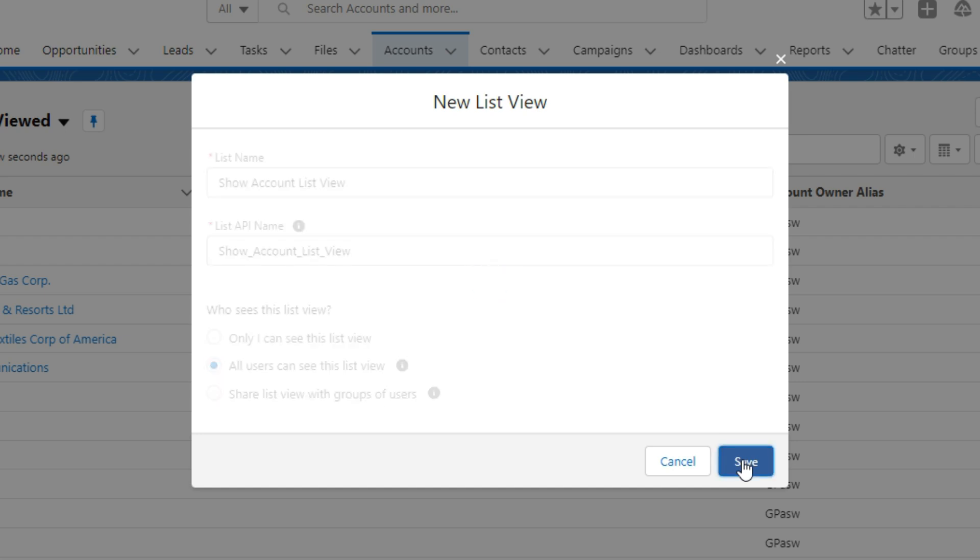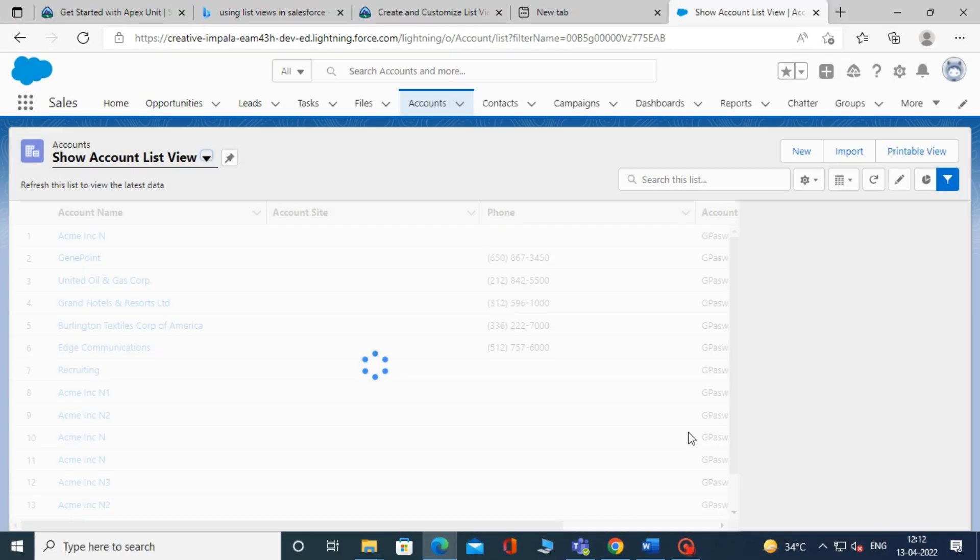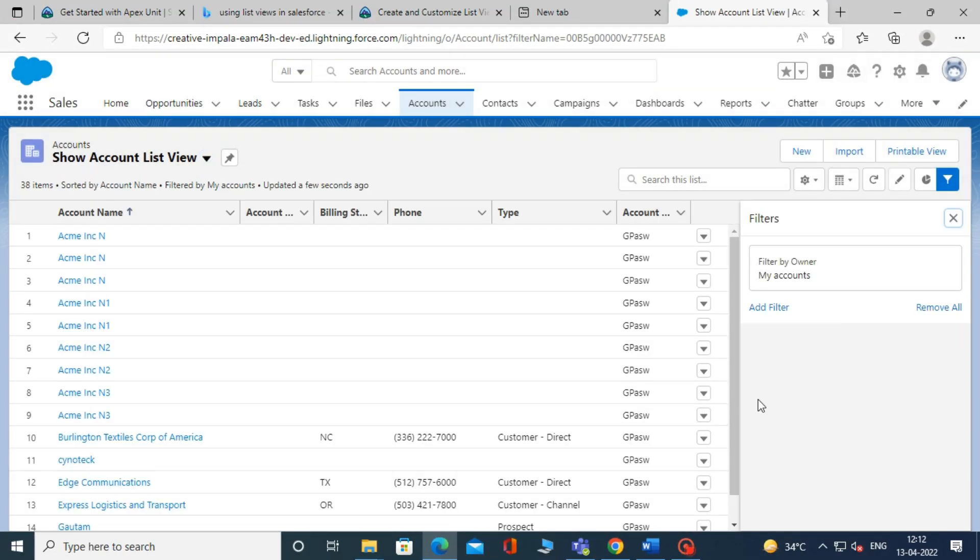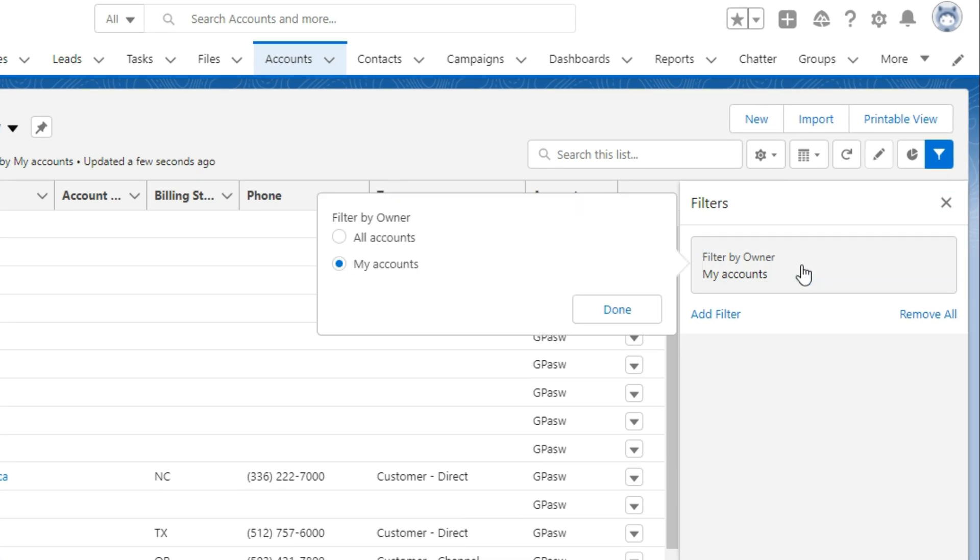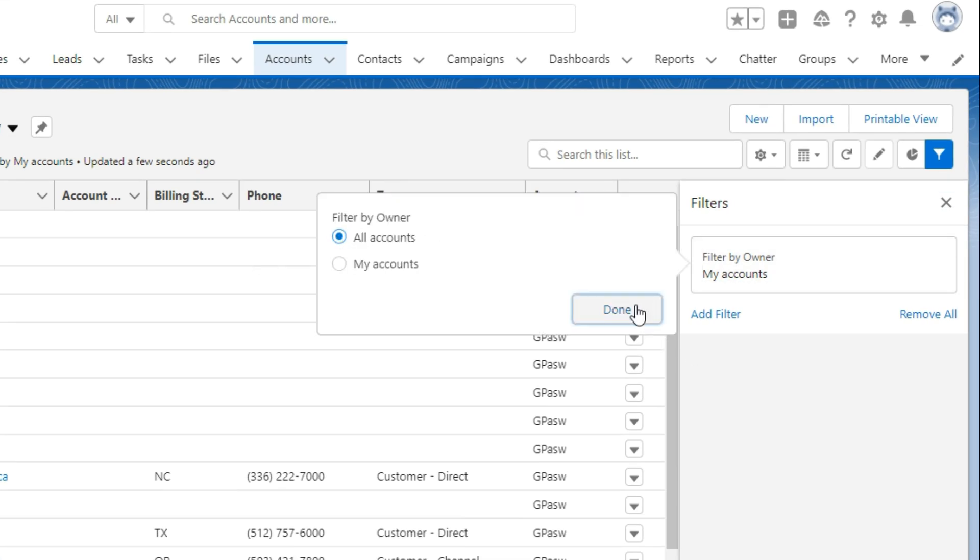After that, a default filter for this list view will be created. Then select the name filter by owner. Select all accounts. Then click done and click save.